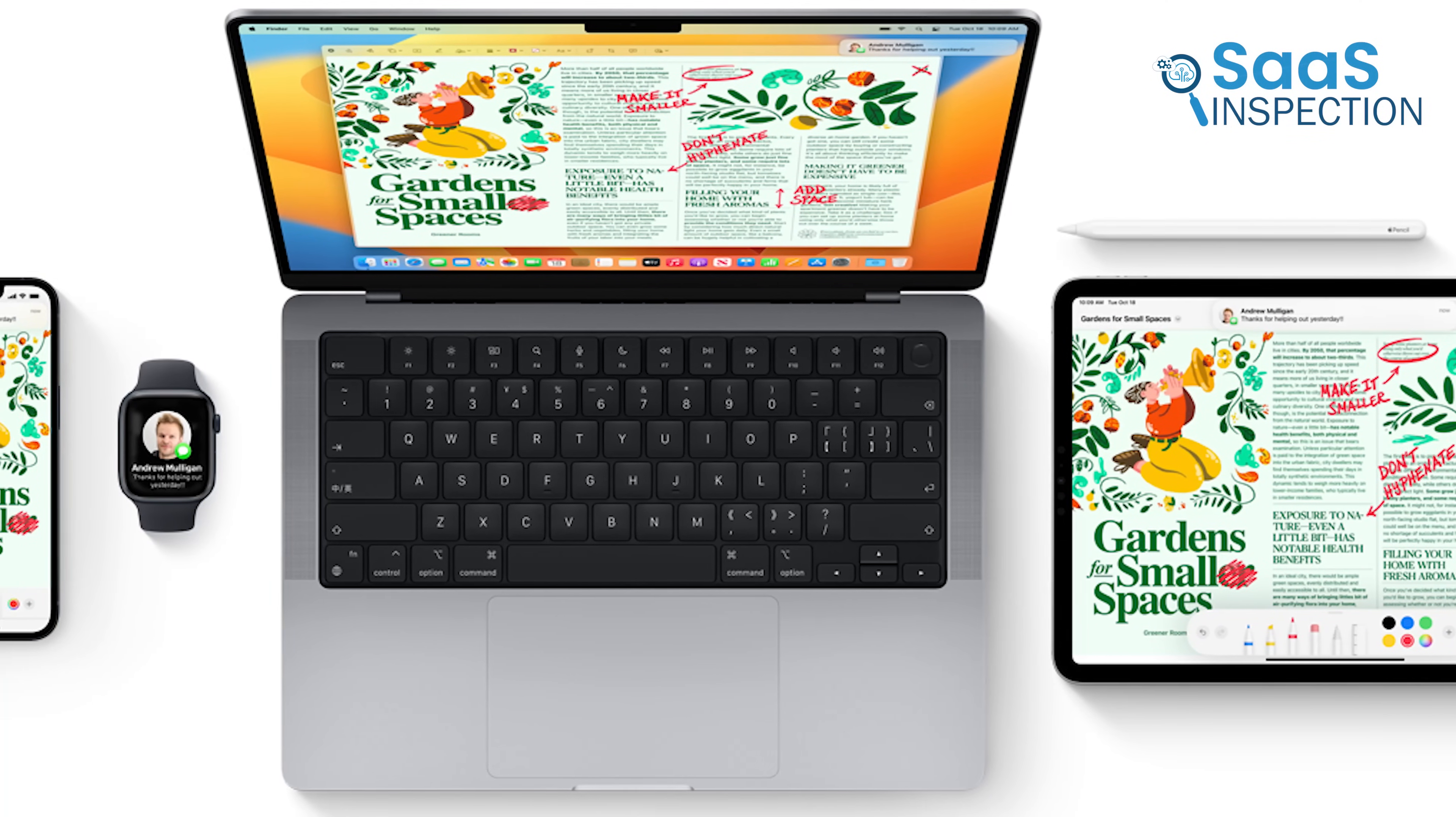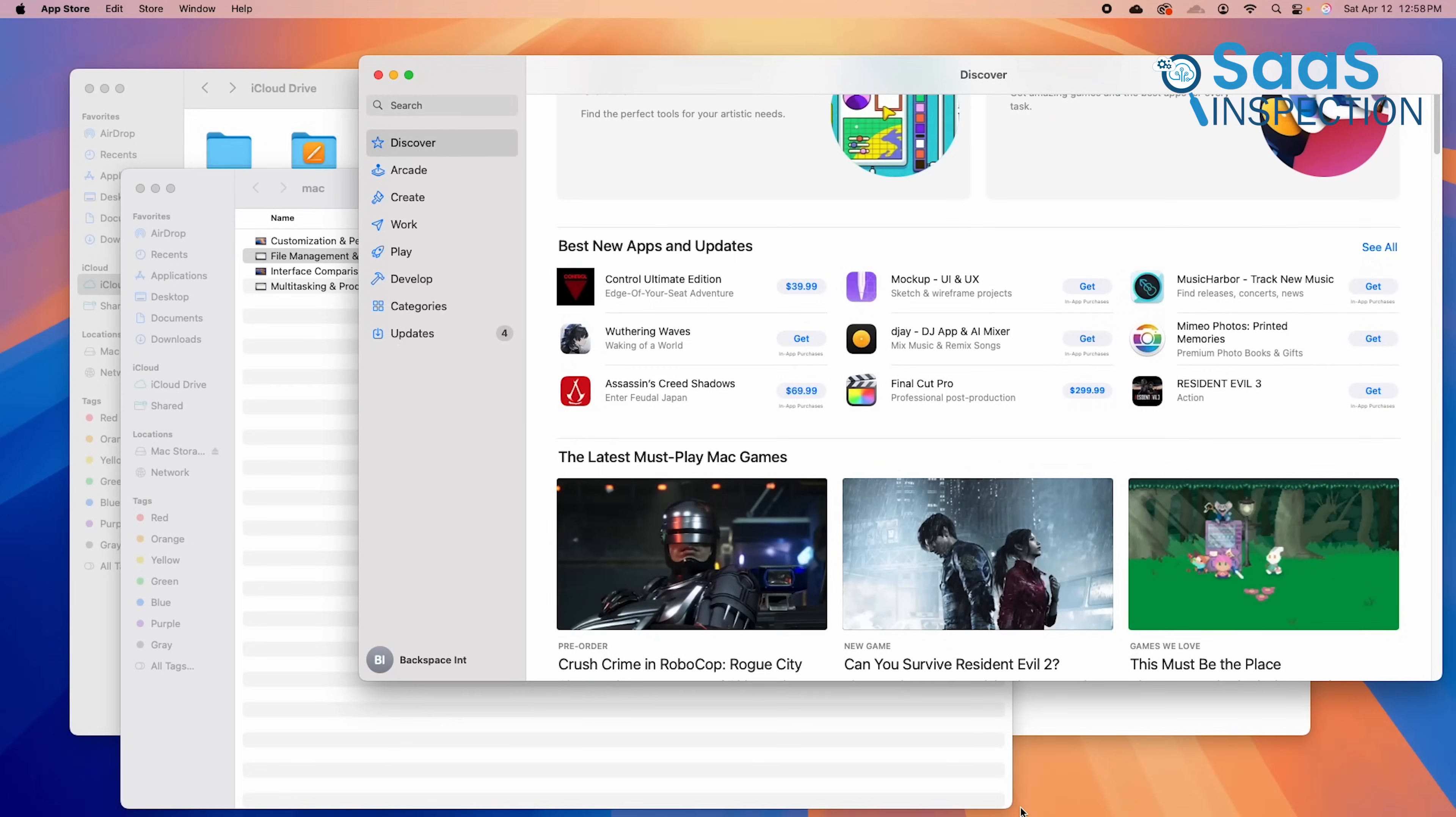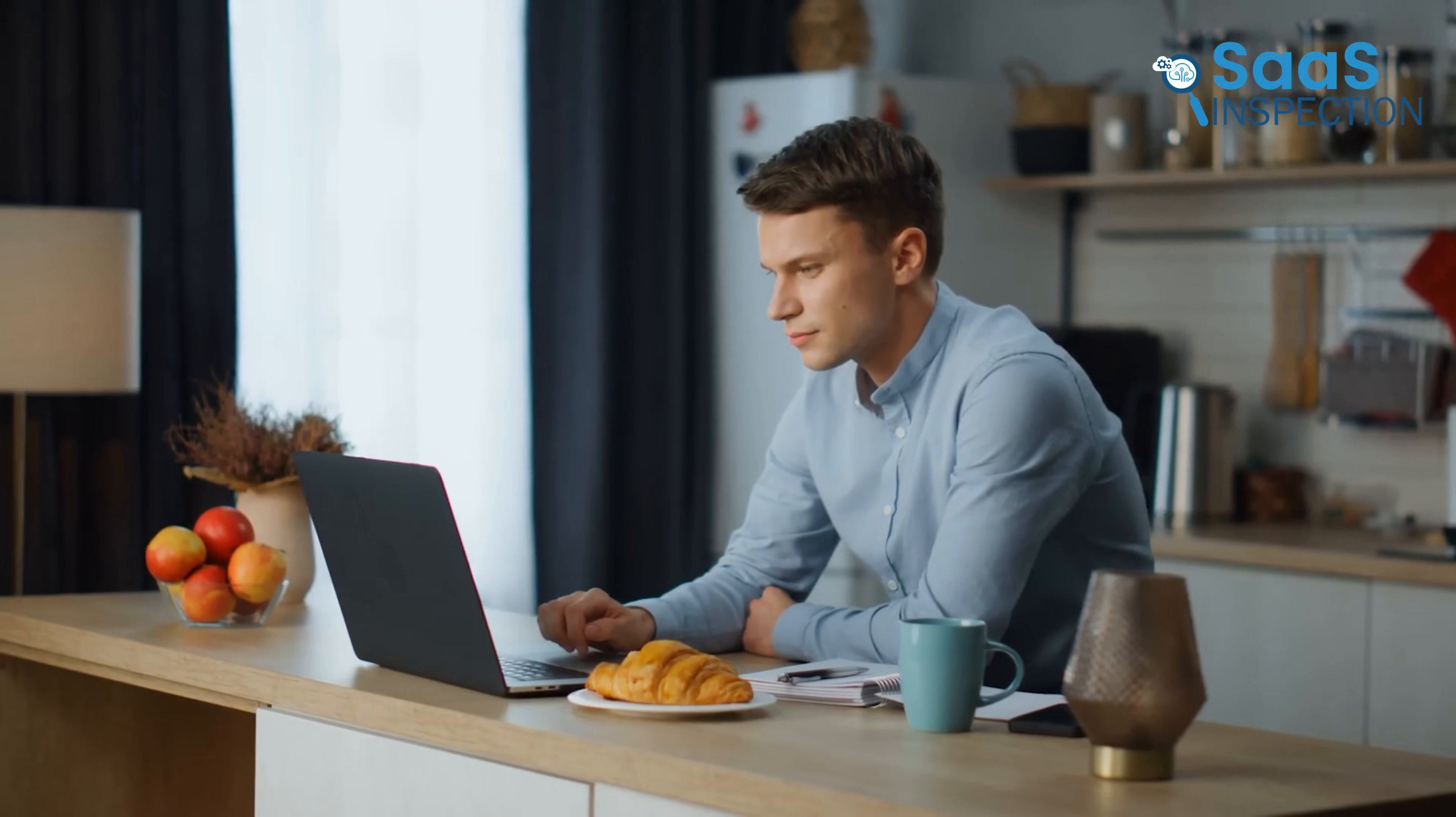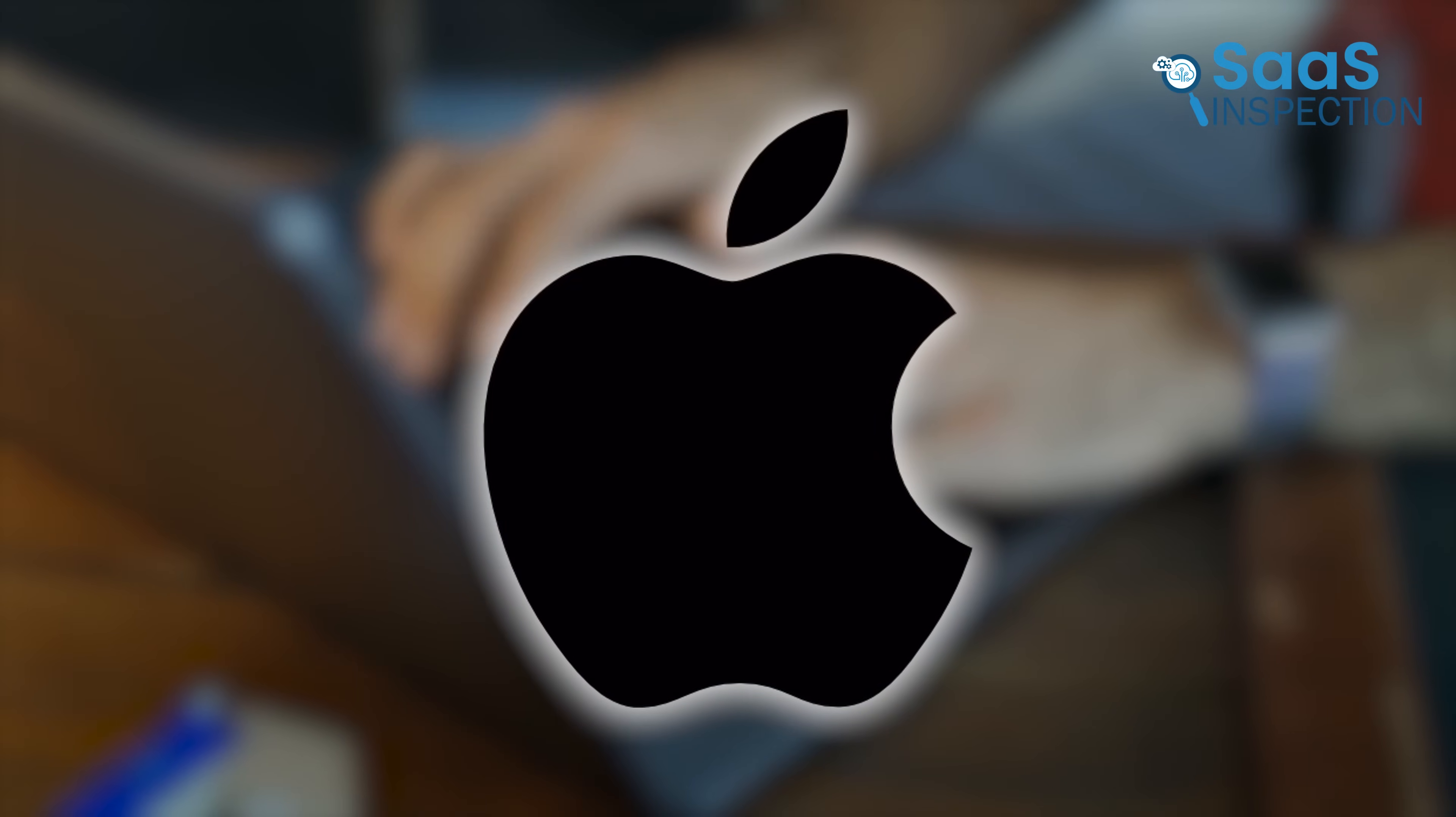macOS is designed only for Apple's own devices, which means it is fully optimized for Mac hardware. This results in smoother performance, better battery, and fewer slowdowns over time. The M1 and M2 chips in newer Macs deliver impressive speed and efficiency, making them ideal for advanced users. If flexibility in choosing hardware is important, Windows 11 is the better option. But if the goal is long-term performance and system stability, macOS has a clear advantage.